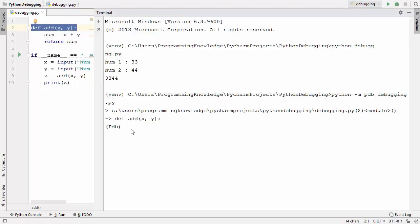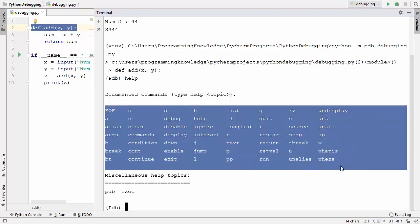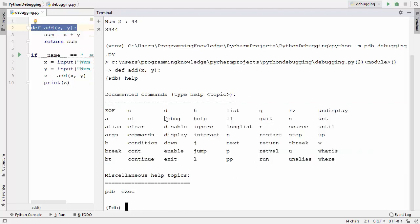The first thing to know when working with the PDB interface is the help command. You can type help or the shortcut h, then press Enter to get a list of every command available in PDB.